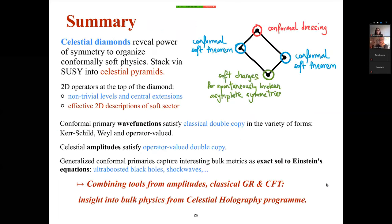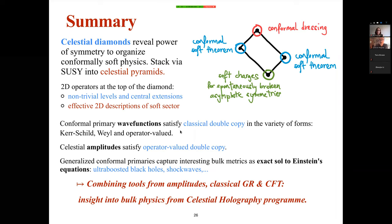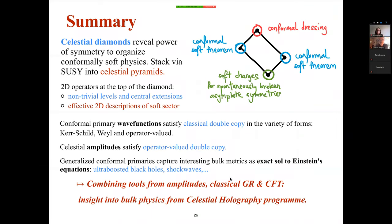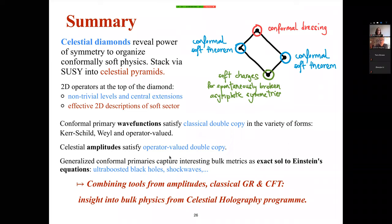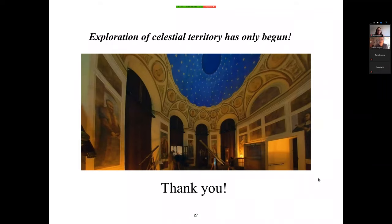In summary, celestial diamonds reveal the power of symmetry to organize soft physics. By supersymmetry, they stack into even bigger structures, which will appear in upcoming work. I've discussed conformal primary wave functions and amplitudes, how the double copy arises, finite backgrounds appearing in the diamond structure, and conformal dressings. For the future, it would be very interesting to combine tools from amplitudes, classical GR, and CFT to gain insights into bulk physics from the celestial holography program.